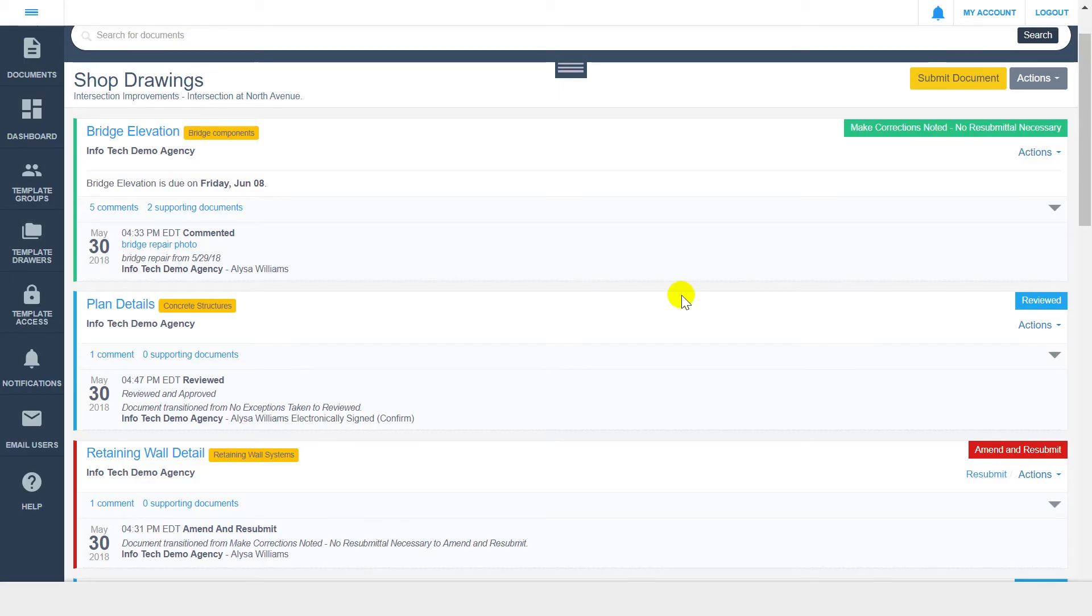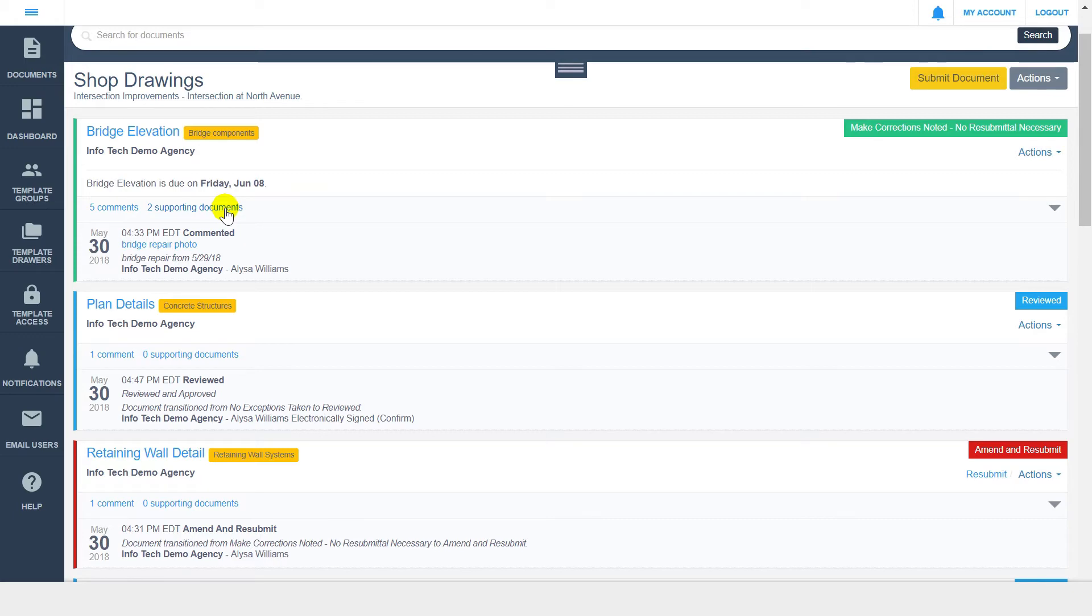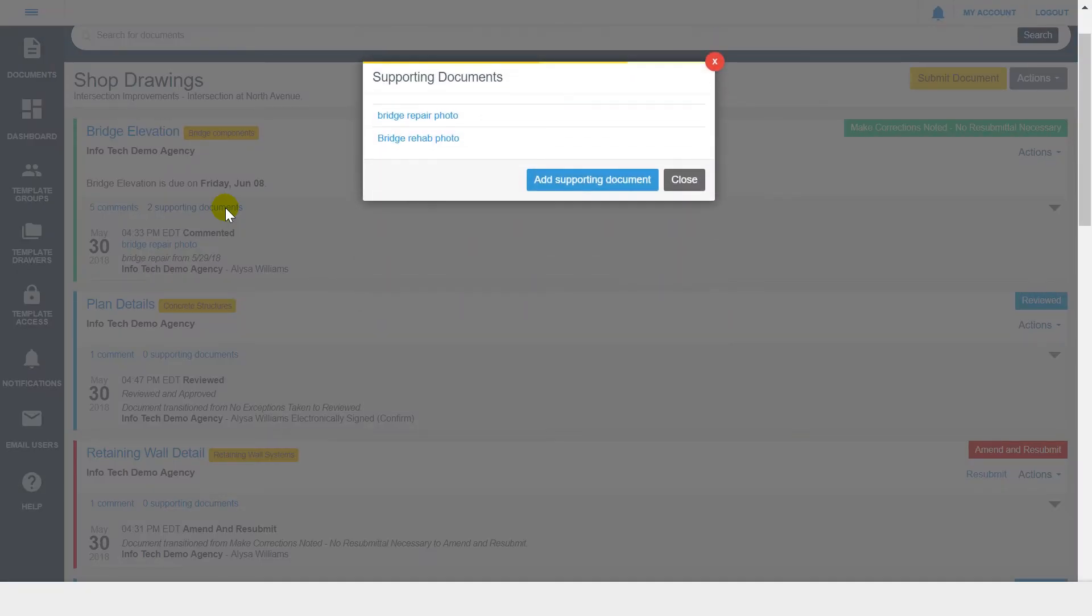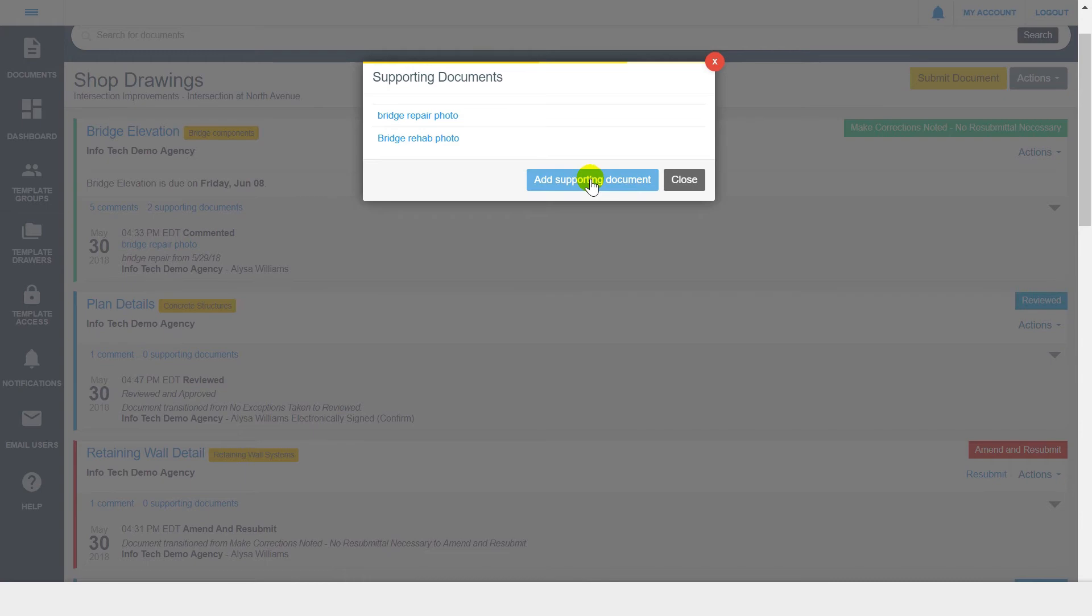Similarly, you can add supporting documentation at any time, even outside of transitioning or signing a document. Supporting documents are displayed in a document's audit trail, but can also be viewed by clicking the supporting document indicator within an audit trail. In this modal, you'll see all existing supporting documents and have the ability to add more, if needed.